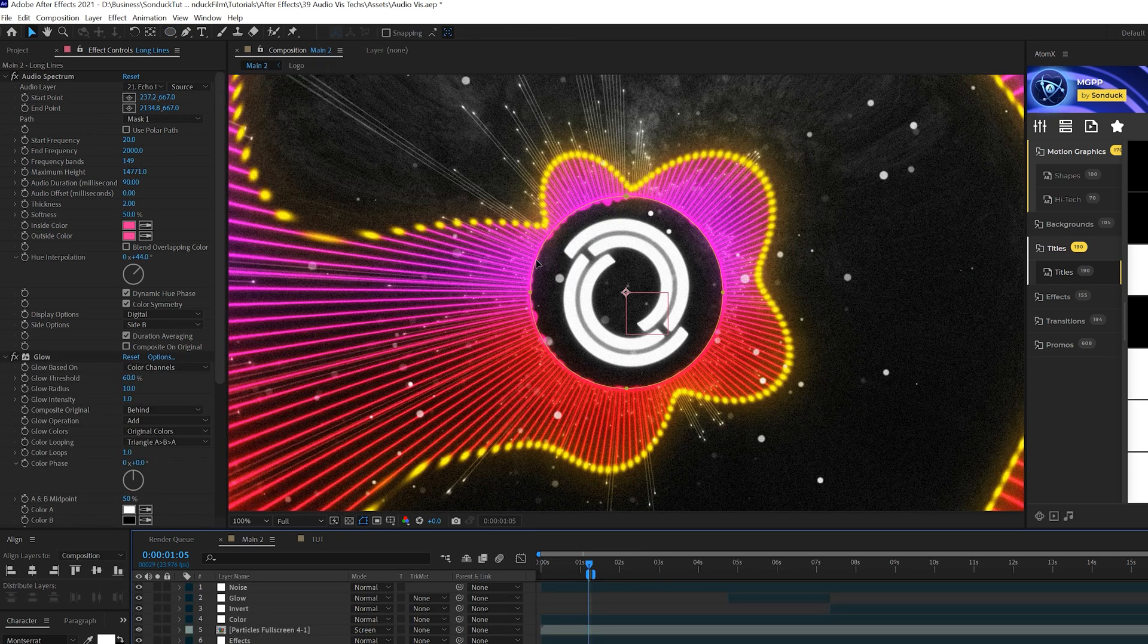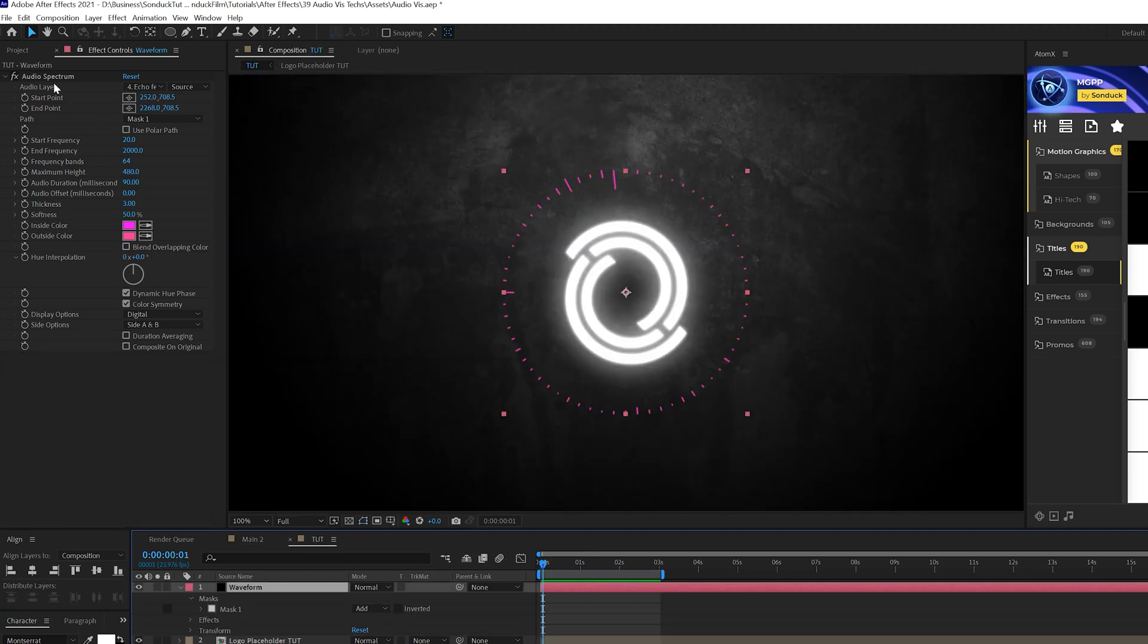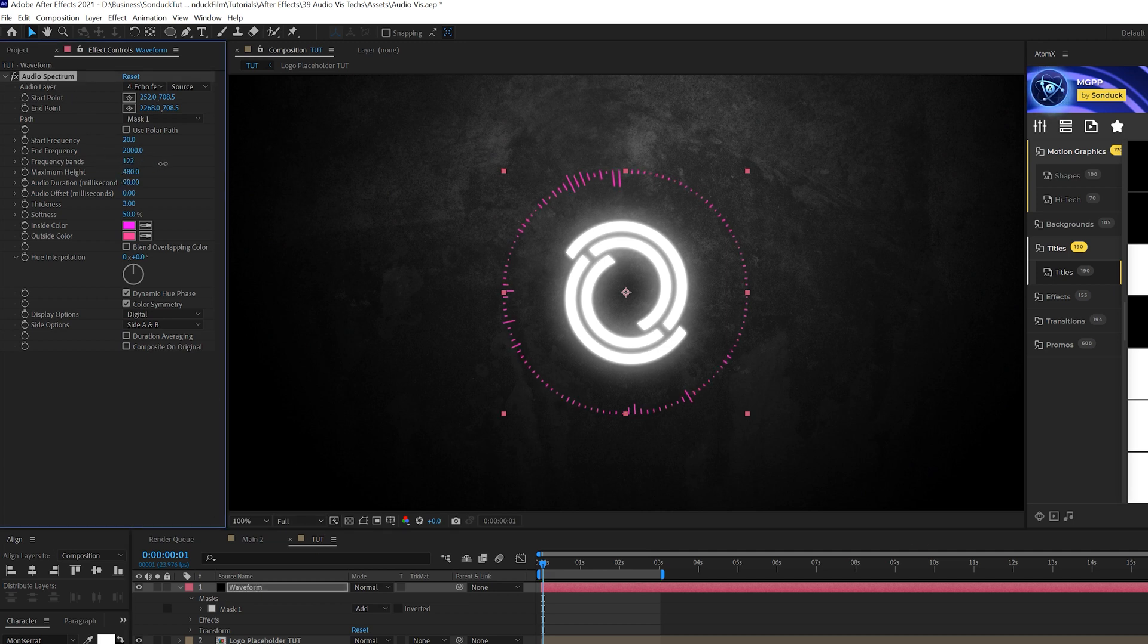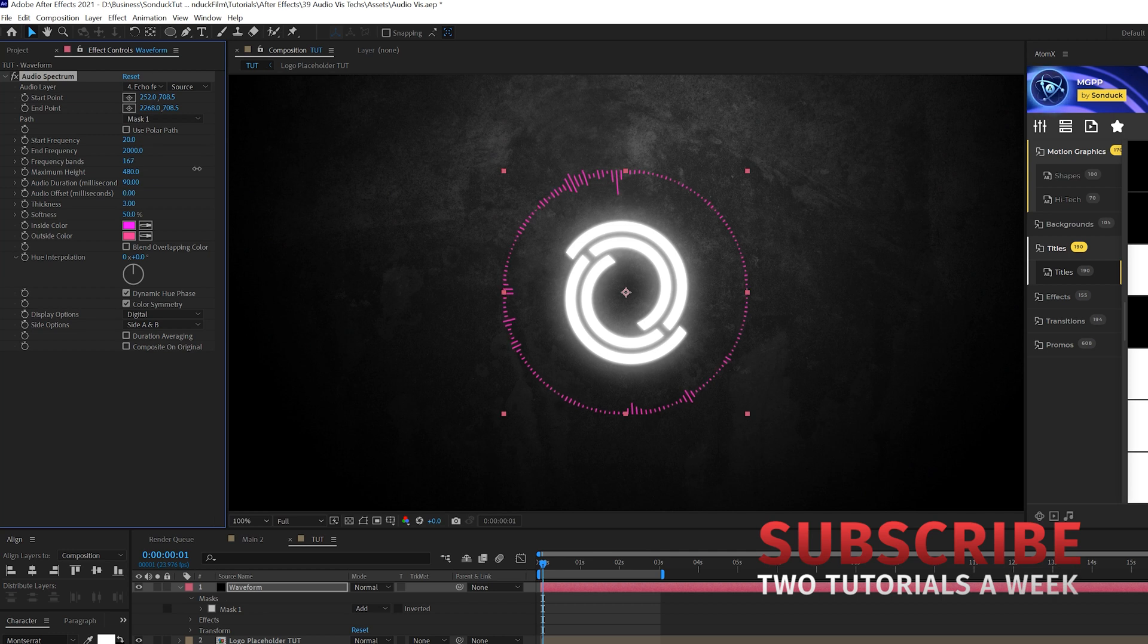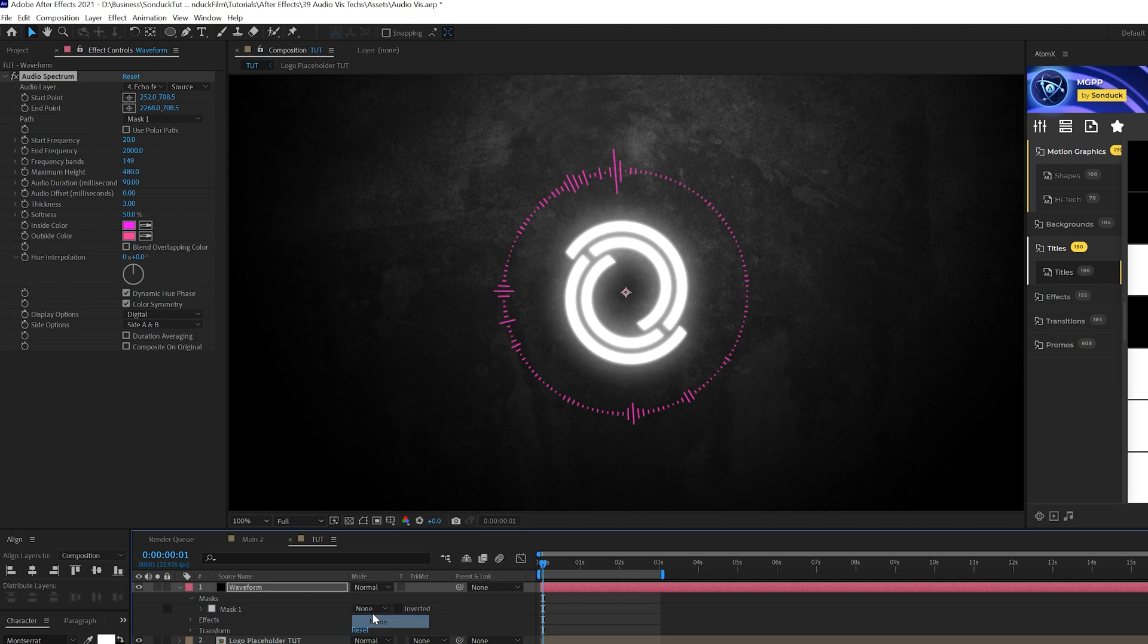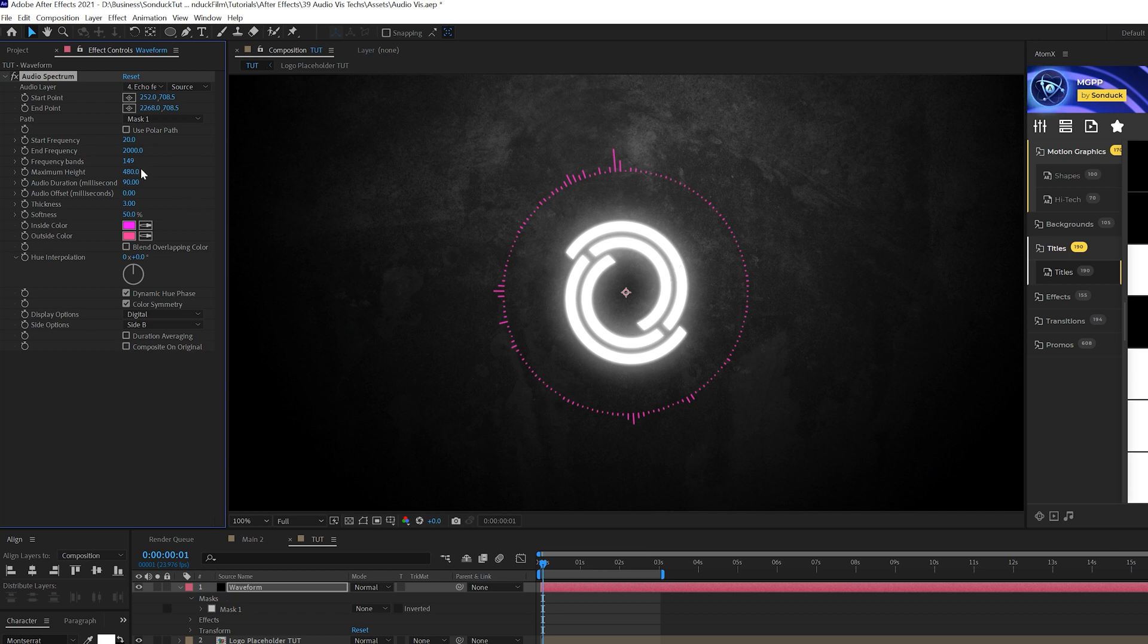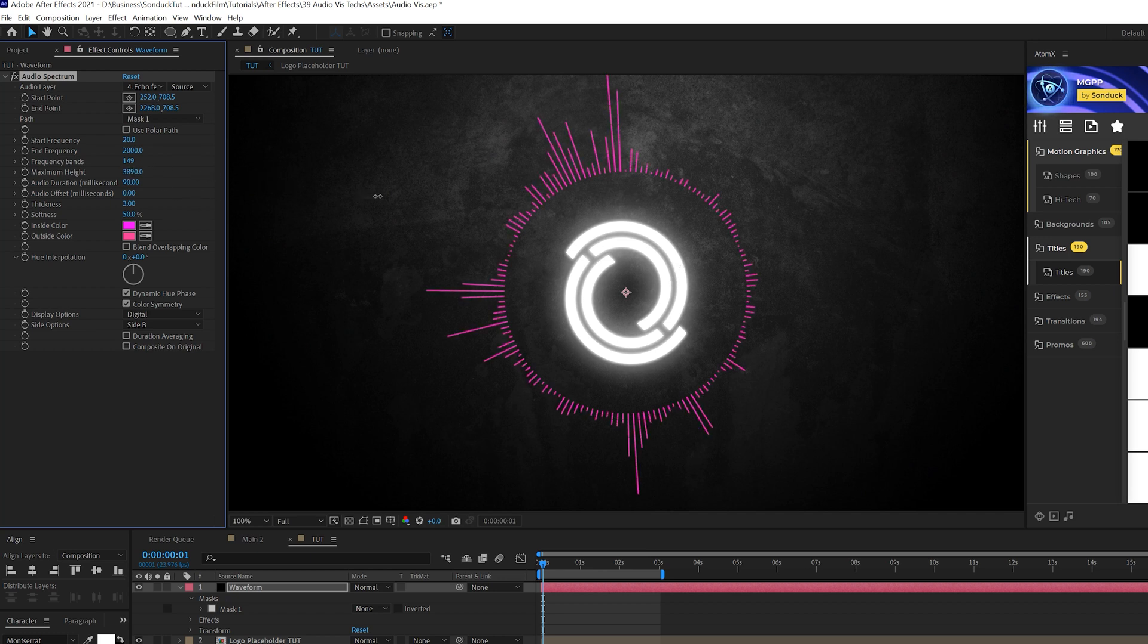Technique number two is setting up our waveform for success and getting the basic effects out of the way. So what we're going to do is come here to our audio spectrum effect that we've already created. And we can come here to frequency bands and go ahead and increase that. And this will increase how many bands are in here. And one thing you want to do is if you use the mask, go ahead and set your mask to none. So it doesn't clip anything here off the top. And one thing I want to do is come here to side options and set this aside B. This way all the waveform stuff will be outside and our shape will look good. Then we can come here to maximum height and go ahead and increase that. And that's nice.